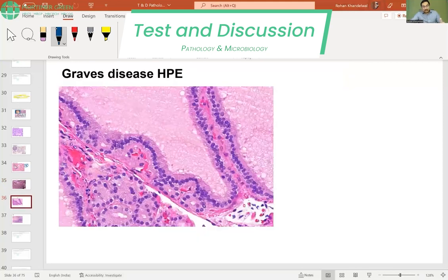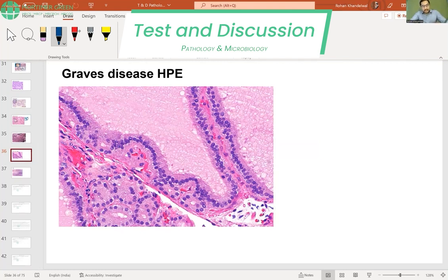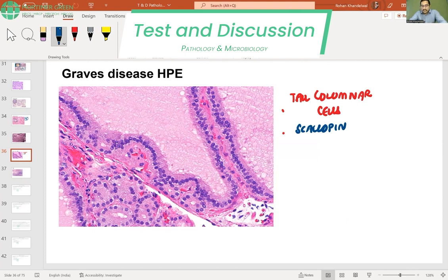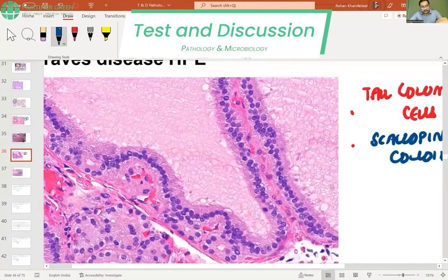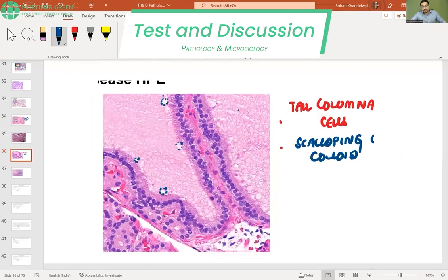Two more thyroid conditions to know histopathologically: in Graves' disease, which is a cause of hyperthyroidism, you will see tall columnar cells and scalloping of colloid. Zooming in, you can see the colloid is empty and scalloped — scalloping of colloid along with tall columnar cells is characteristic of Graves' disease.